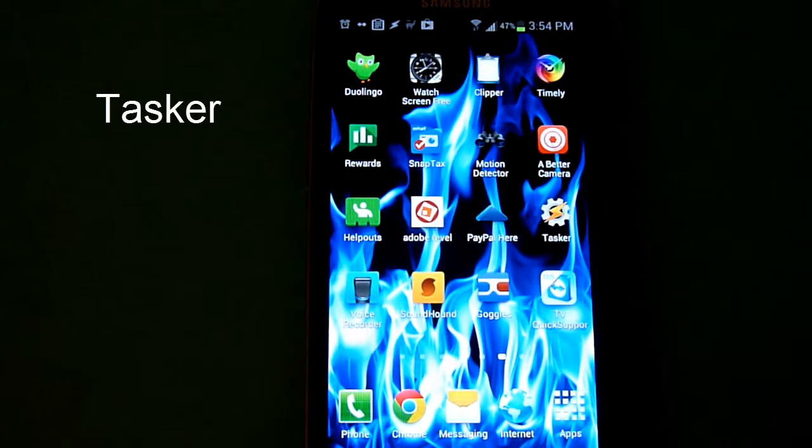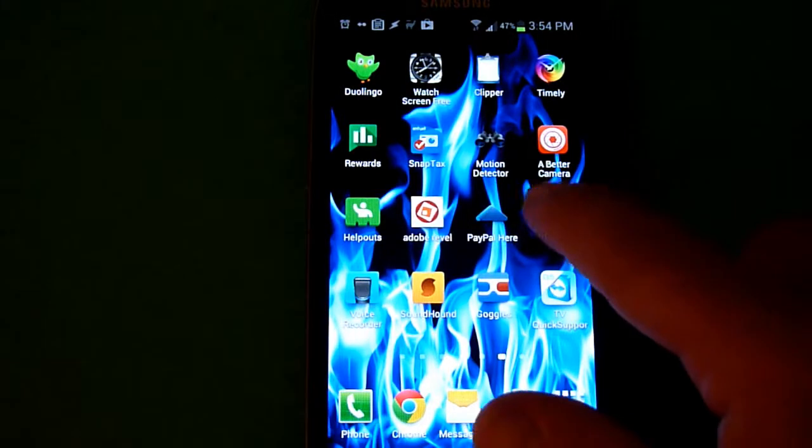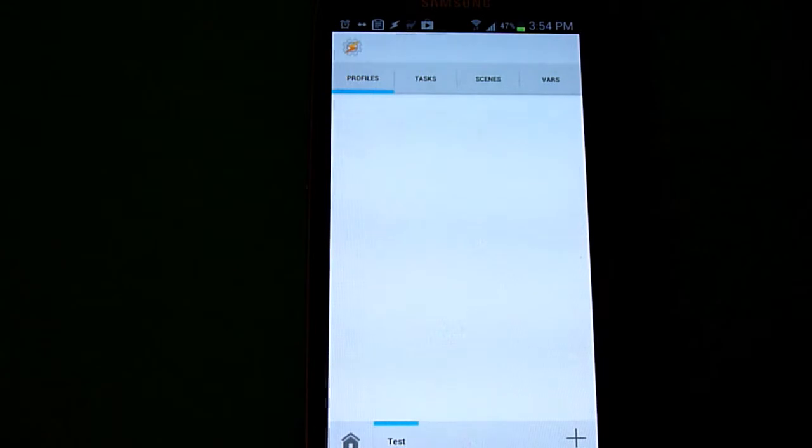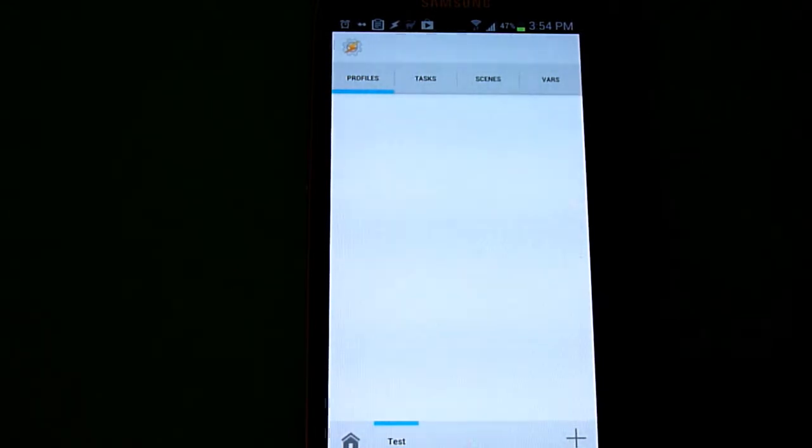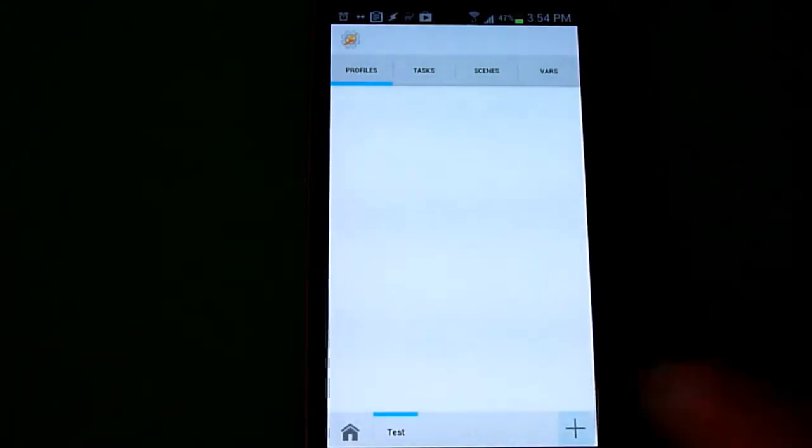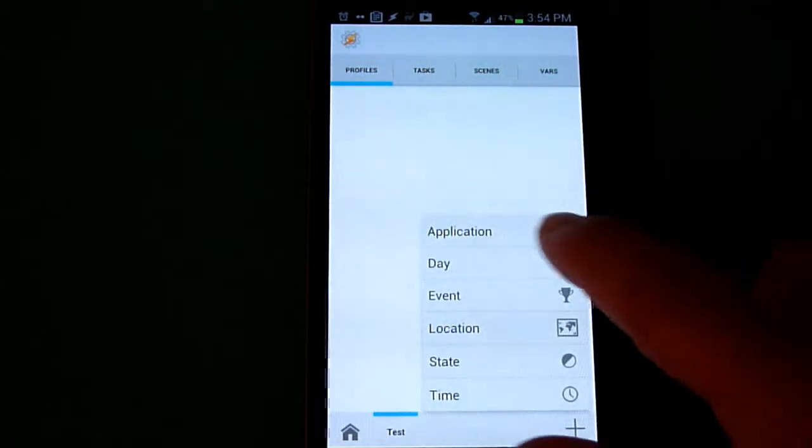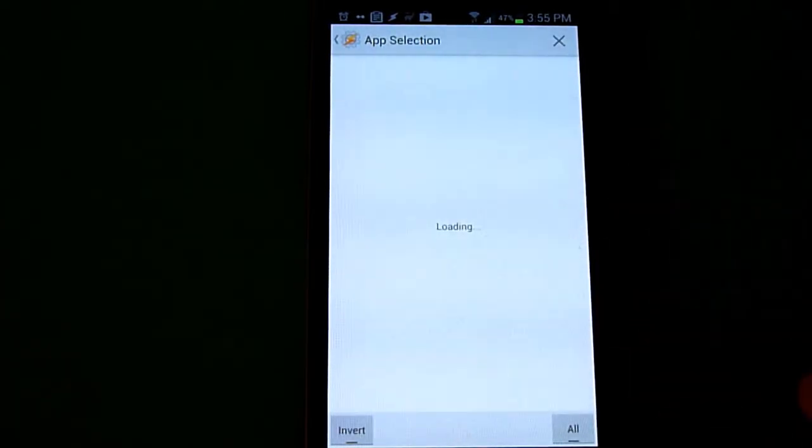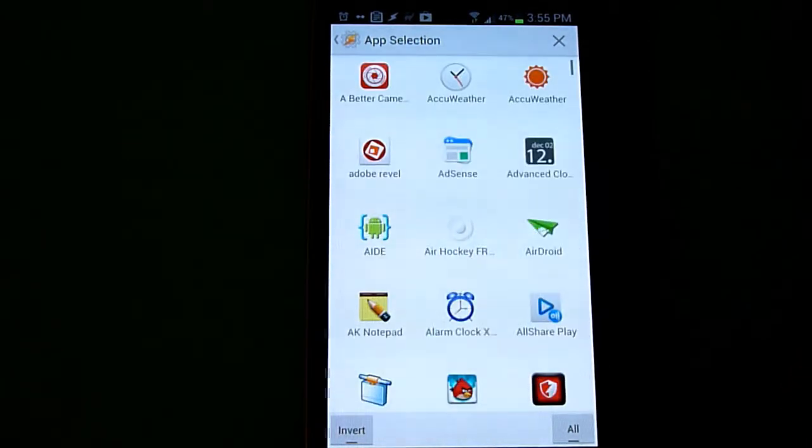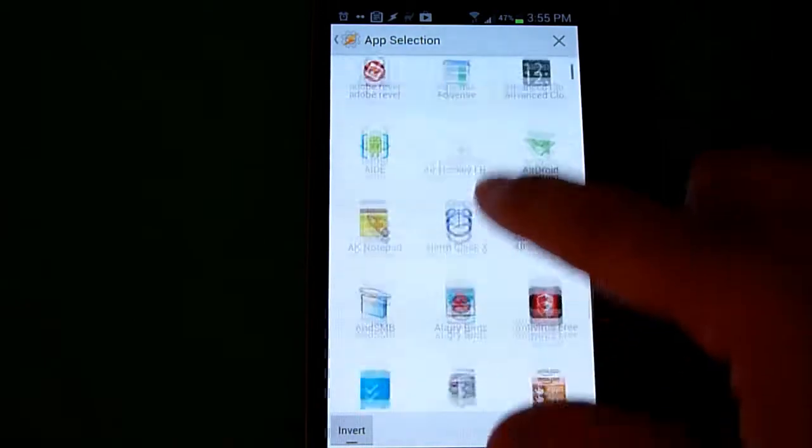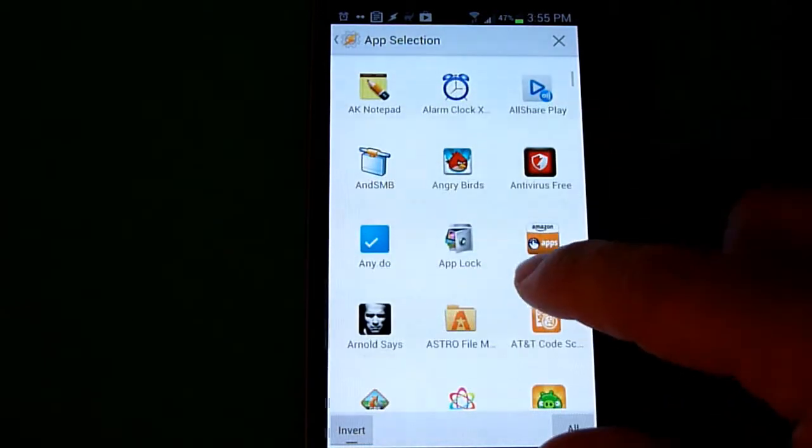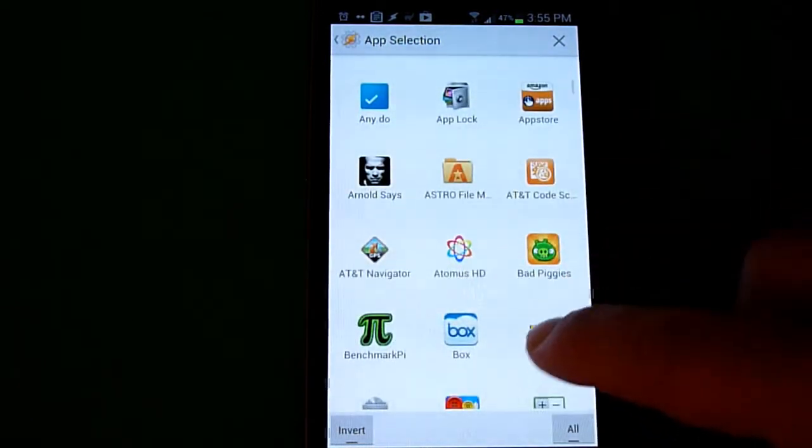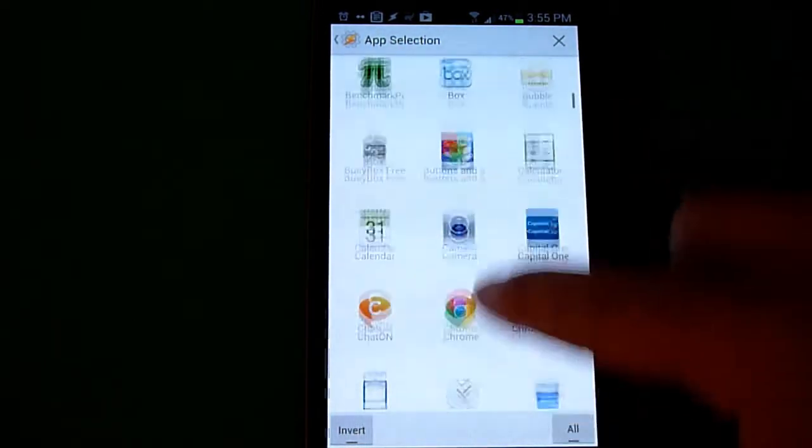Tasker is available on the Google Play Store for $5 to $7. We'll have tutorials on the basics later, but right now we're going to use it. Create a new profile by hitting the plus and we're going to base it on an application. When Pandora opens, it will activate this profile and keep your screen on indefinitely until you shut off Pandora.